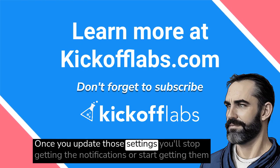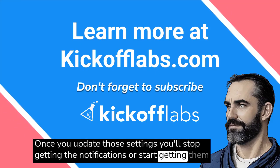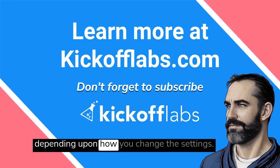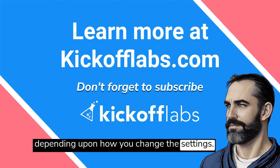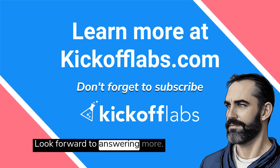Once you update those settings, you'll stop getting the notifications or start getting them depending on how you change the settings. Thanks for the great question. I look forward to answering more.